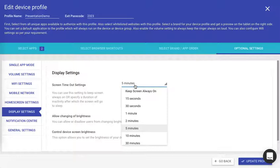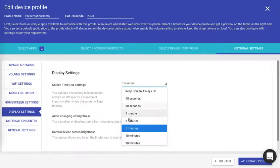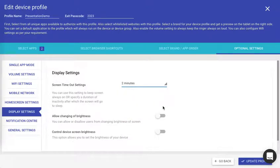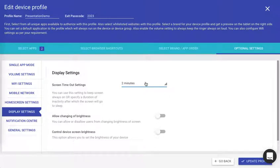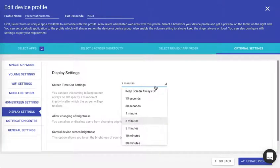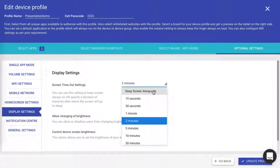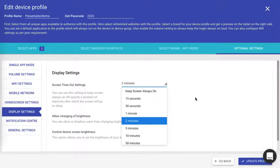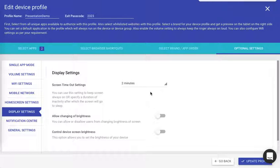I'll use the idle time after which the screen saver should start. Say for example two minutes. If the device is idle for two minutes, then the screen saver should start. I'll select the two minutes here. Remember, if you keep the setting as keep screen always on, then the screen saver will never start because the screen will always be on. You need to select a time off or an idle time after which the screen saver should start. Select this and click on update profile.